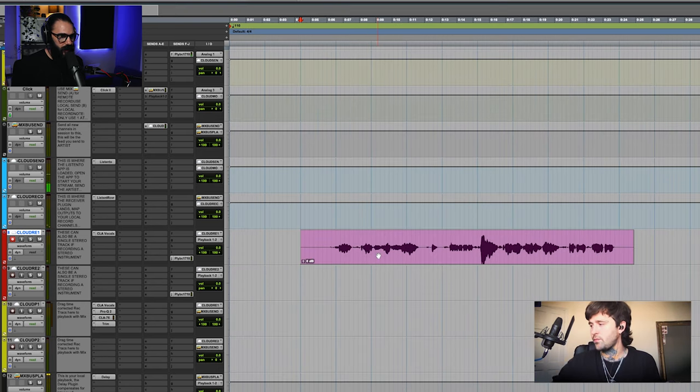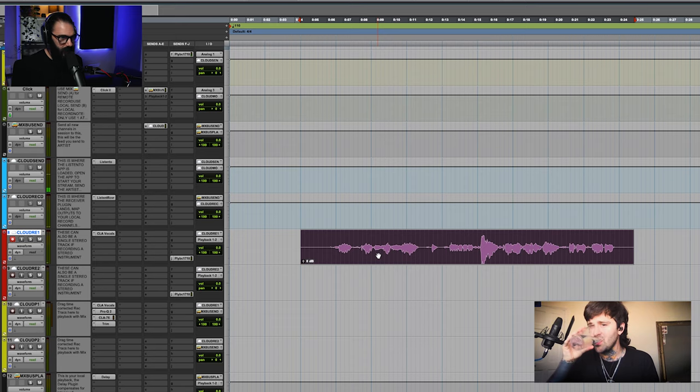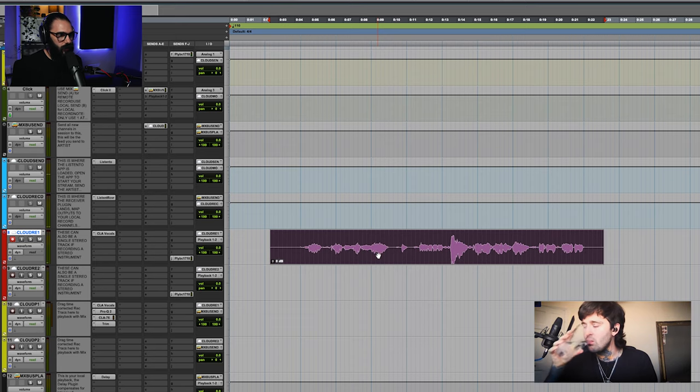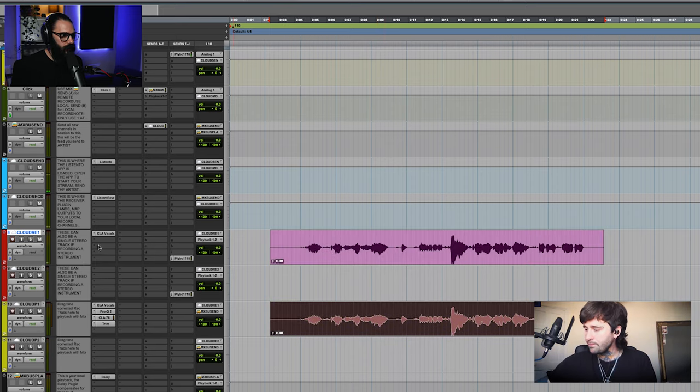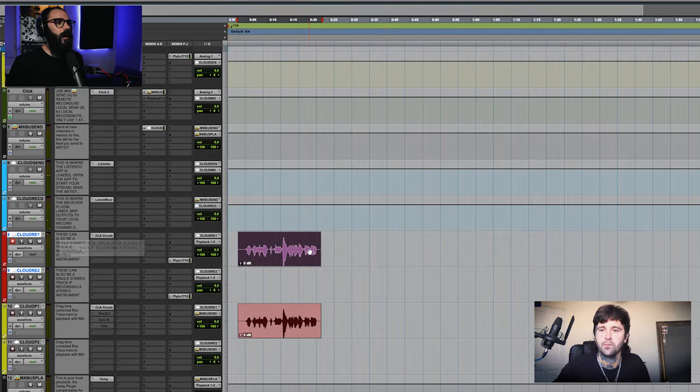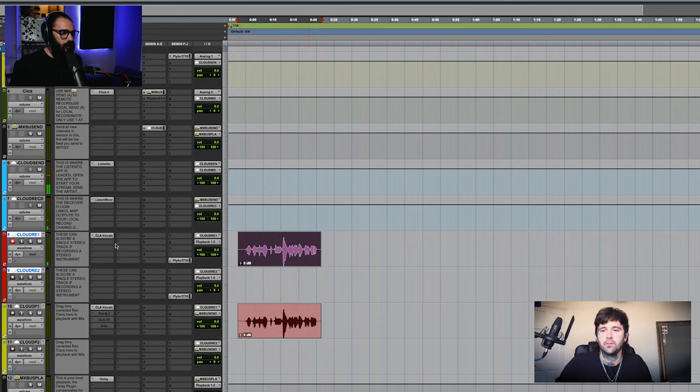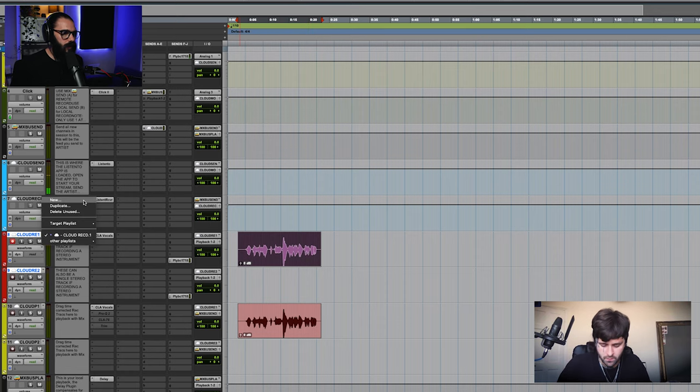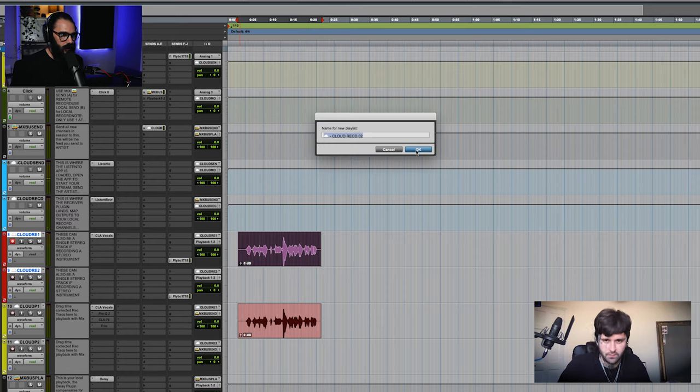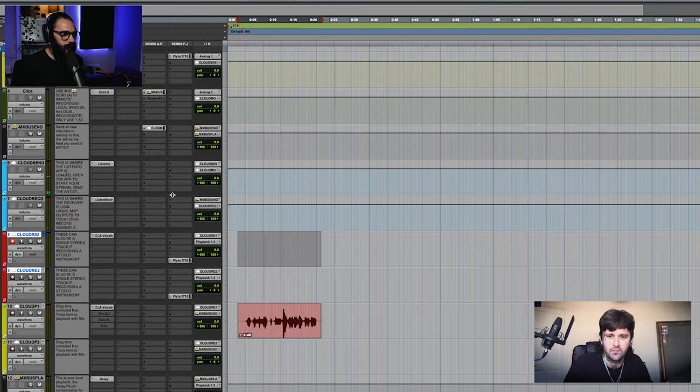And so to play that back to you, I'm going to go ahead and nudge this back, drop it down to the playback track. Great. And so let's do one more test. We're going to go ahead and do a guitar recording.